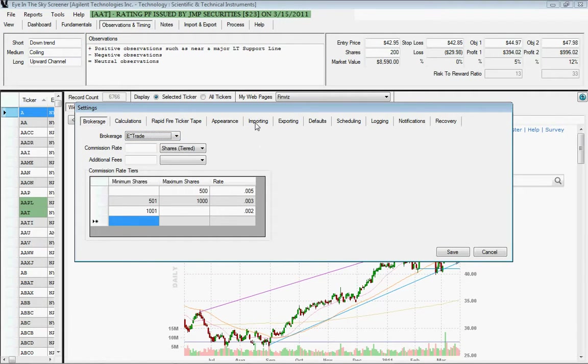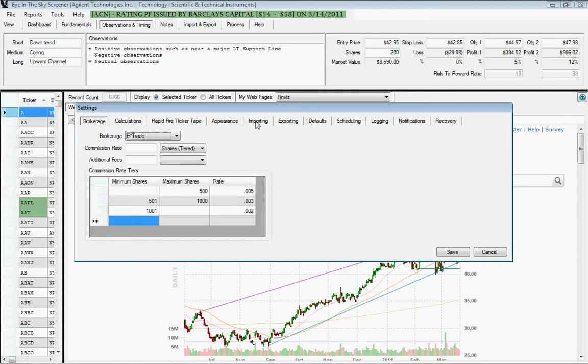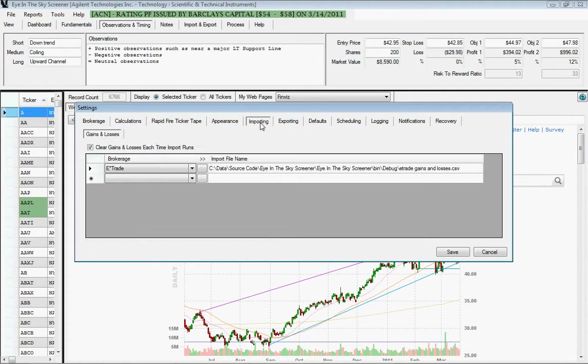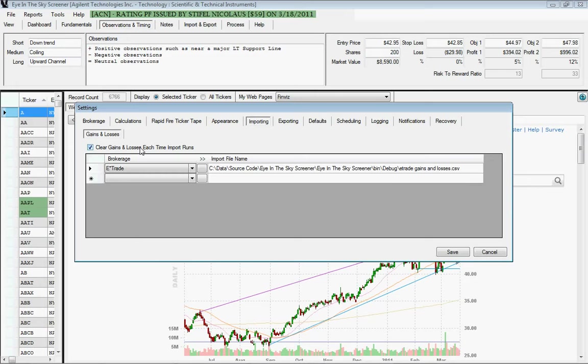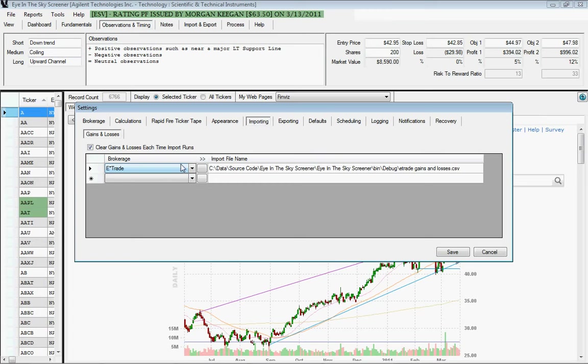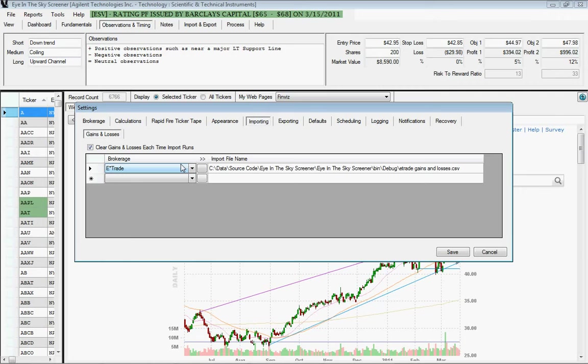In addition, you can import your gains and losses from the brokerage. So if you go to the importing tab, you can choose whether or not each time you import from your brokerage whether it should clear the file and reestablish all the gains and losses. Or if it's incremental, you would uncheck that box. Then you choose the brokerage from this first list. And again, if it's not listed in there, please email me and let me know so that I can add it to that list.